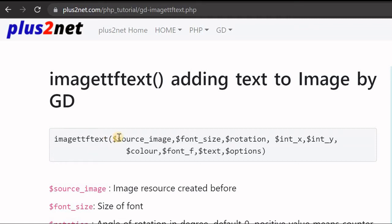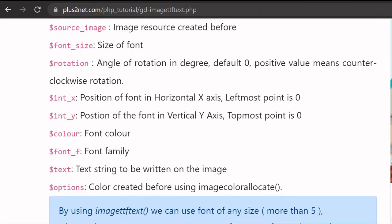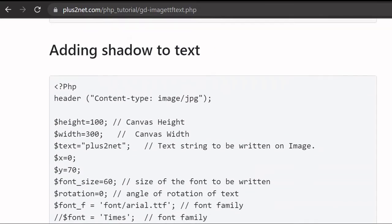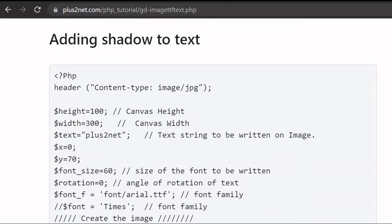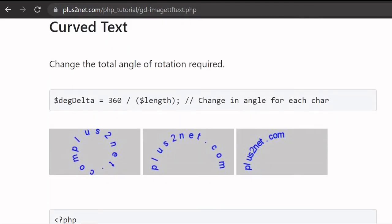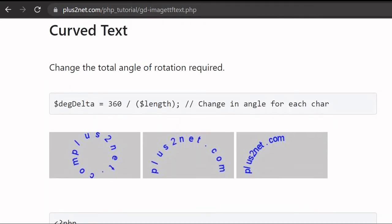Hi friends, we will learn about adding text to image by using PHP GD. We will learn about the imagettftext function first, various options on that, and then we will move to creating drop shadows — how to add a shadow to a line of text. Then in the third part we will learn about carved text.